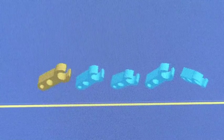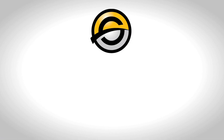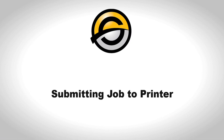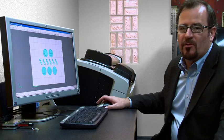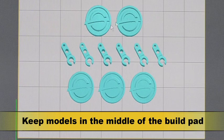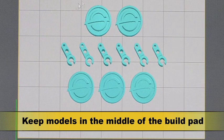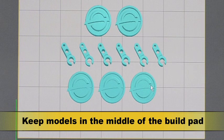This is going to give us better results. Remember that you want to keep the models in the middle of the build pad area for better results.